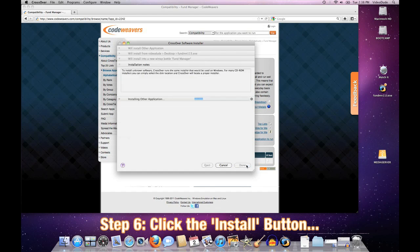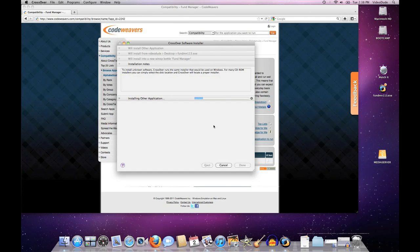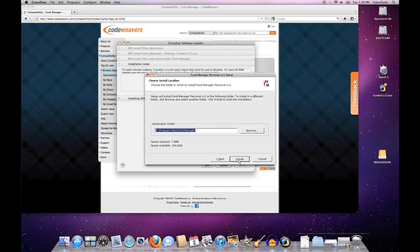We'll shortly be presented with the end-user license for this particular piece of software, which is normal—most software comes with a EULA of some sort. Let's go ahead and say 'I agree,' and it's going to ask where you want to put the software. We'll put it in the default location of Program Files.